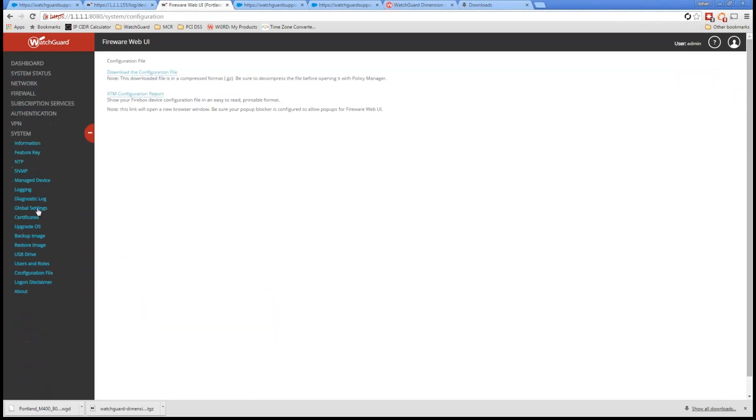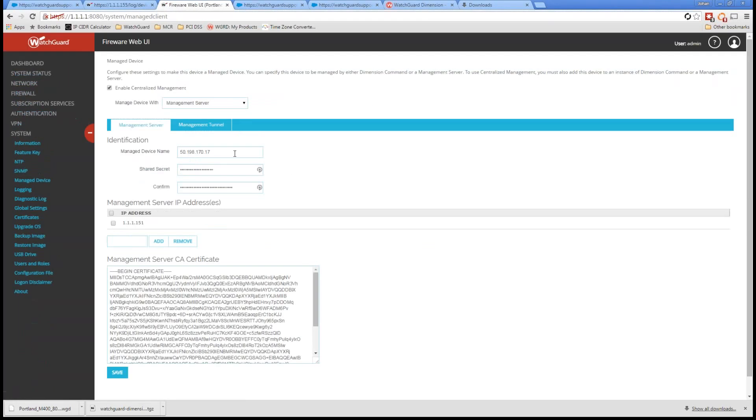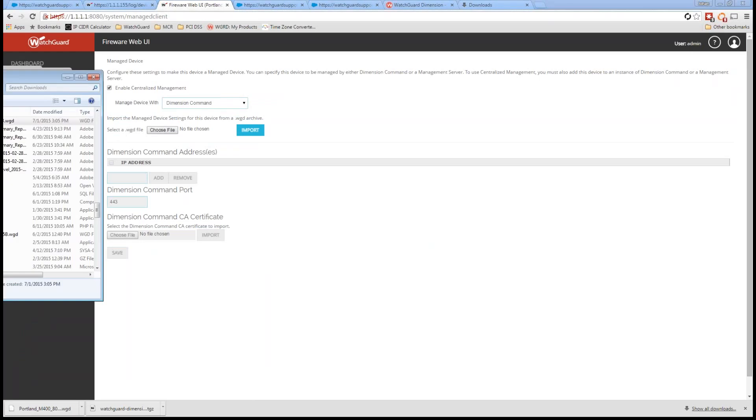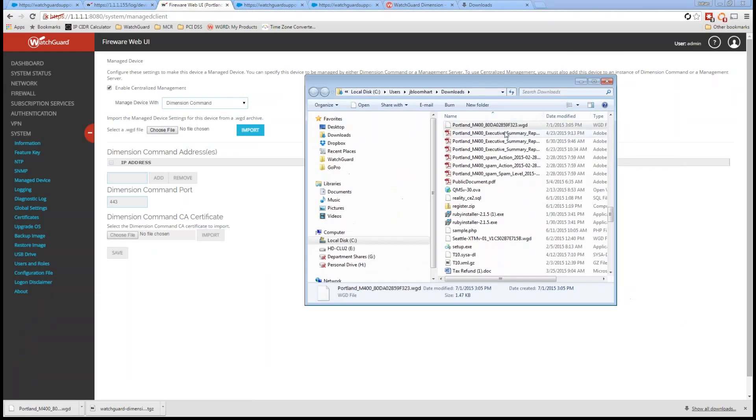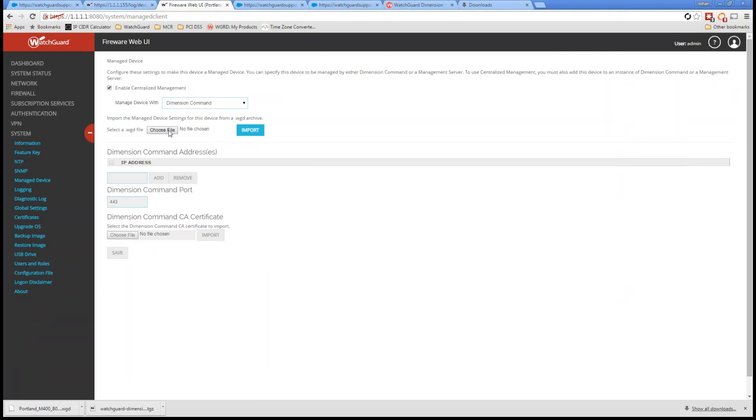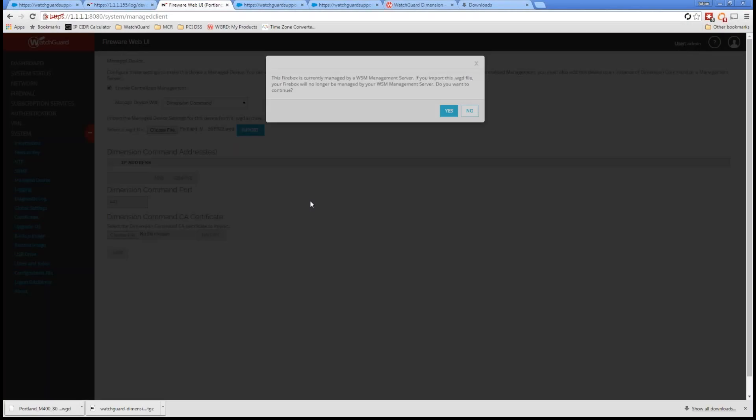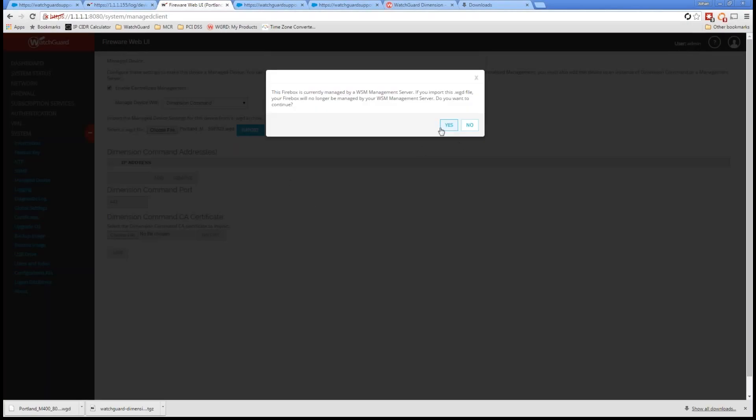And right now, it's going with my management server. I'm going to go ahead and say, let's switch it over to dimension command. Now, it wants that WGD file, and let me just show you what that looks like. It goes ahead and just downloads in your downloads folder, WGD for WatchGuard. We're going to just choose that file, click on open, and go ahead and import that.